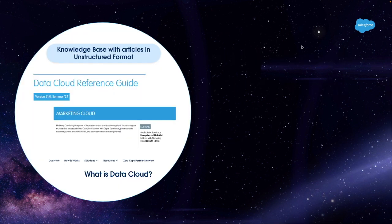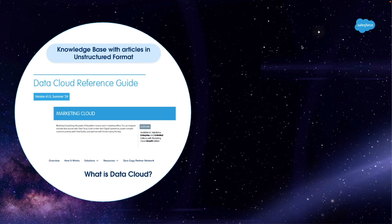We will start with a knowledge base that contains articles in unstructured format. These are articles about Salesforce products, such as Marketing Cloud and Data Cloud, and they're stored in various formats, such as PDF, HTML, and text.